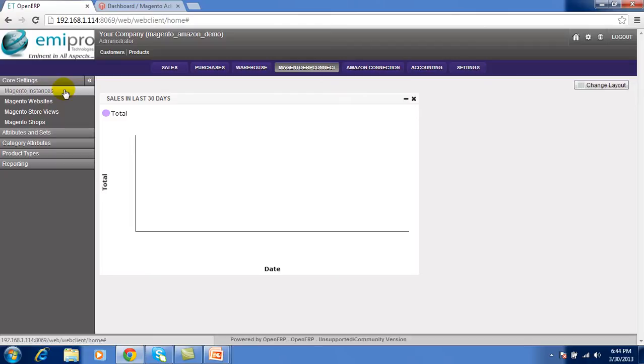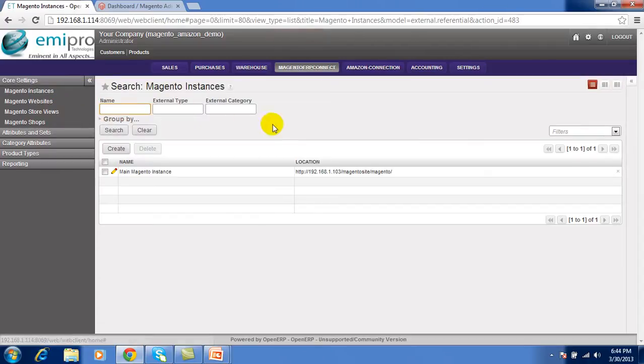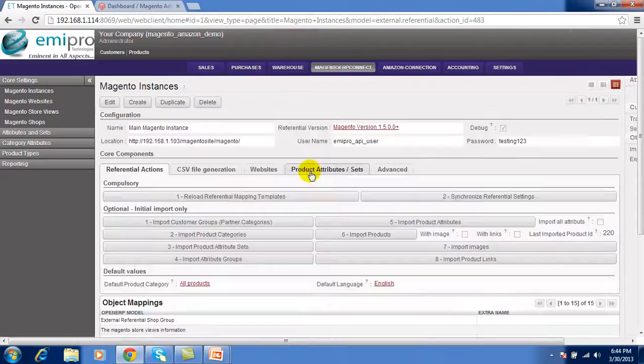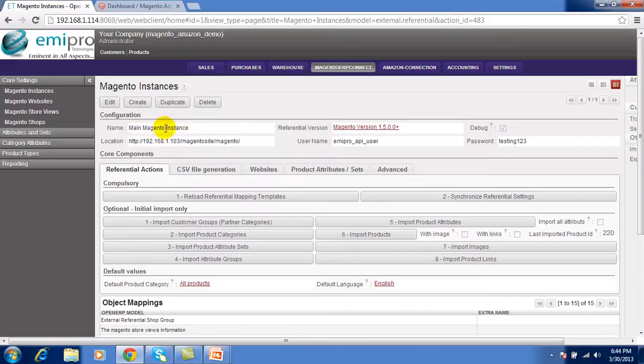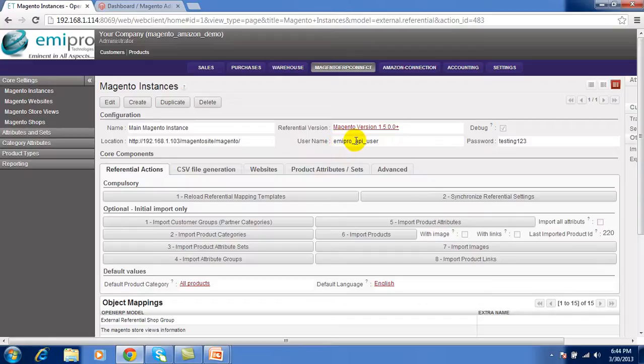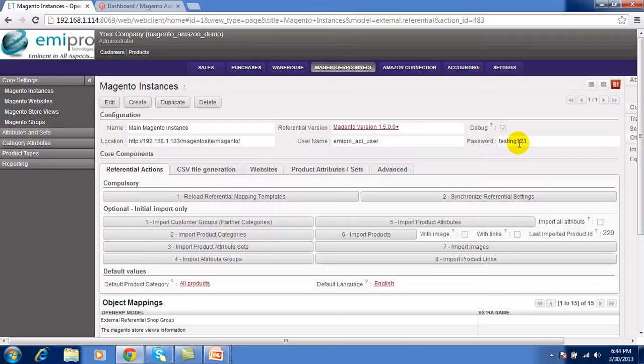First you have to configure the Magento instances. For configuration of the Magento instances you have to provide name of instance, version of your Magento website, URL location of your website and important thing user and password of your Magento web services.